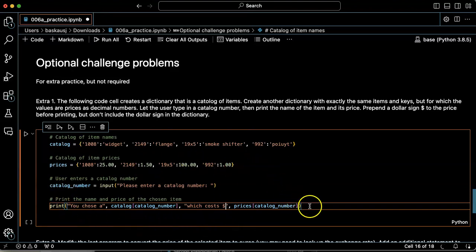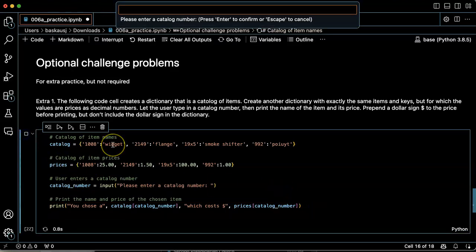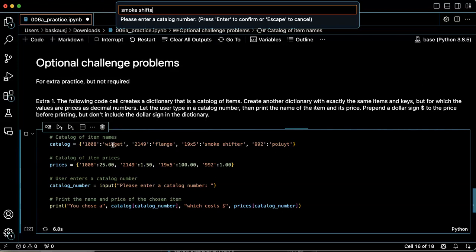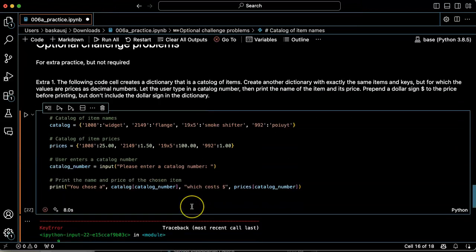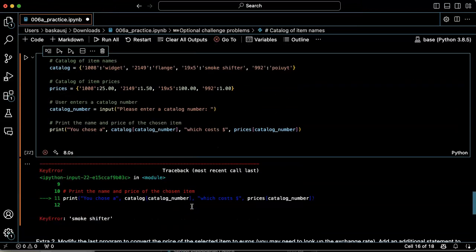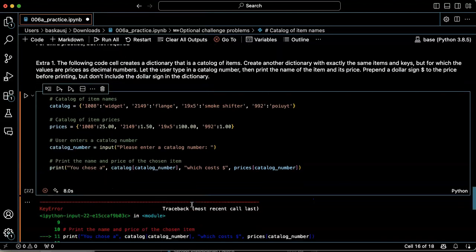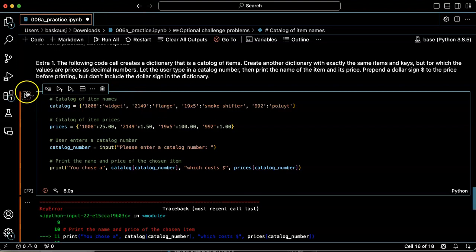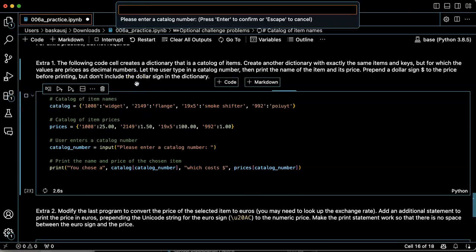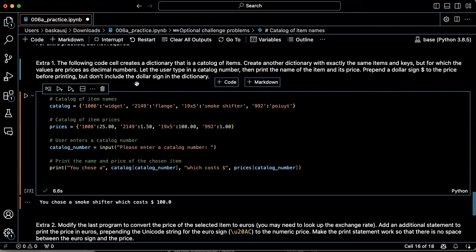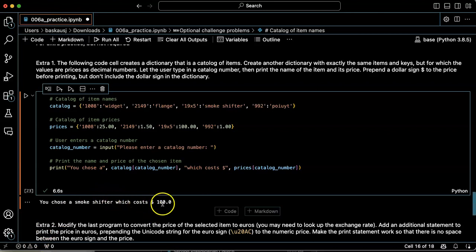Let's see if this works. All right, let's pick a smoke shifter. Hmm. Key error, smoke shifter. Oh, I was supposed to put the catalog number in. Oops. Smoke shifter is catalog number 19x5. You chose a smoke shifter, which costs $100.